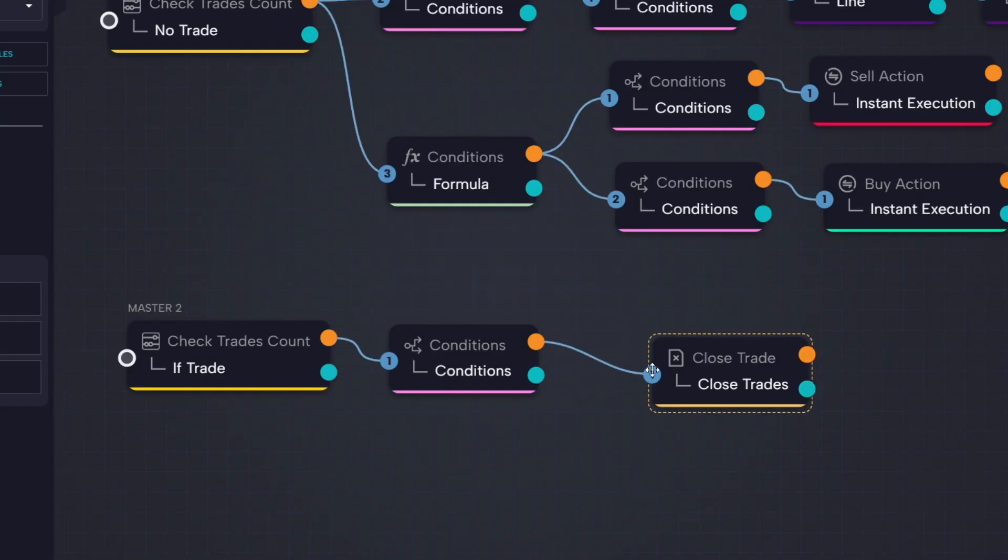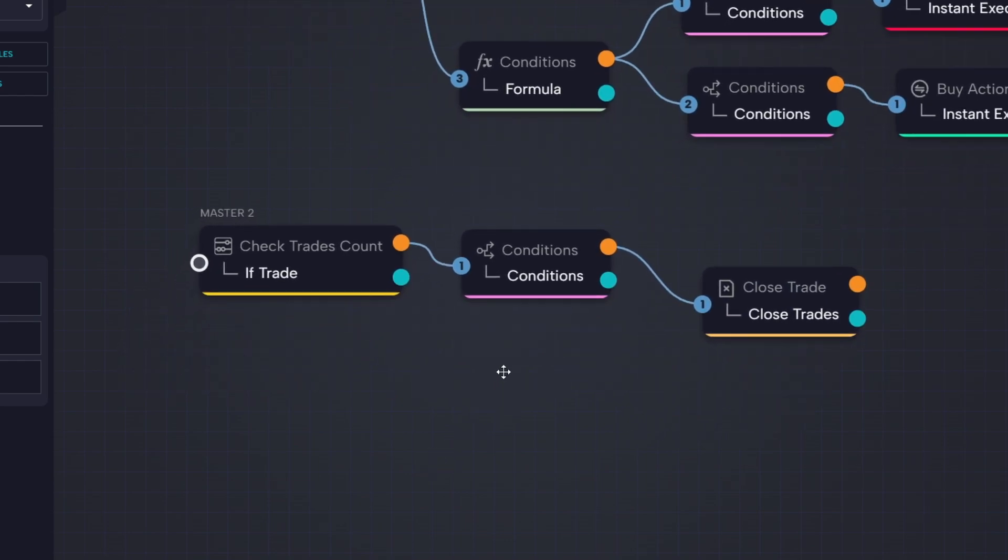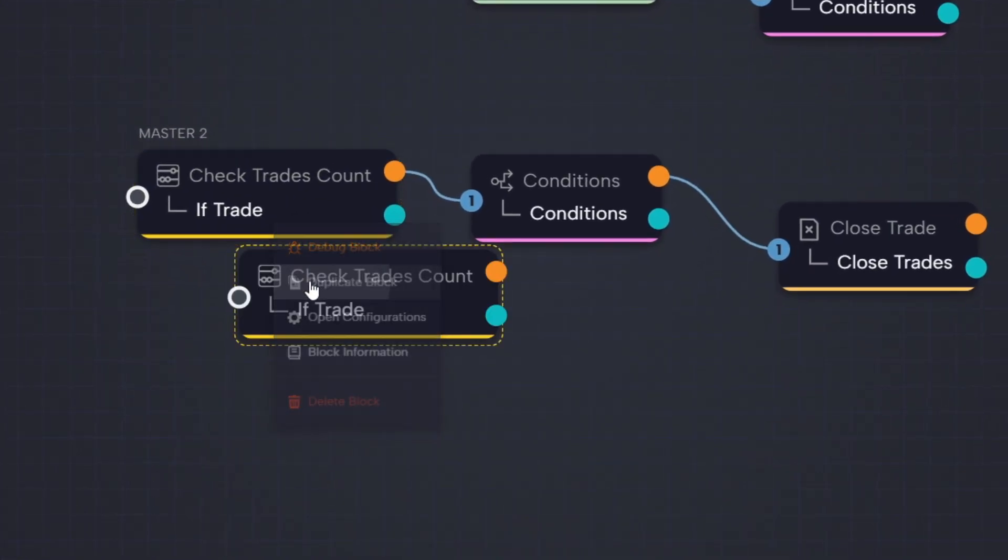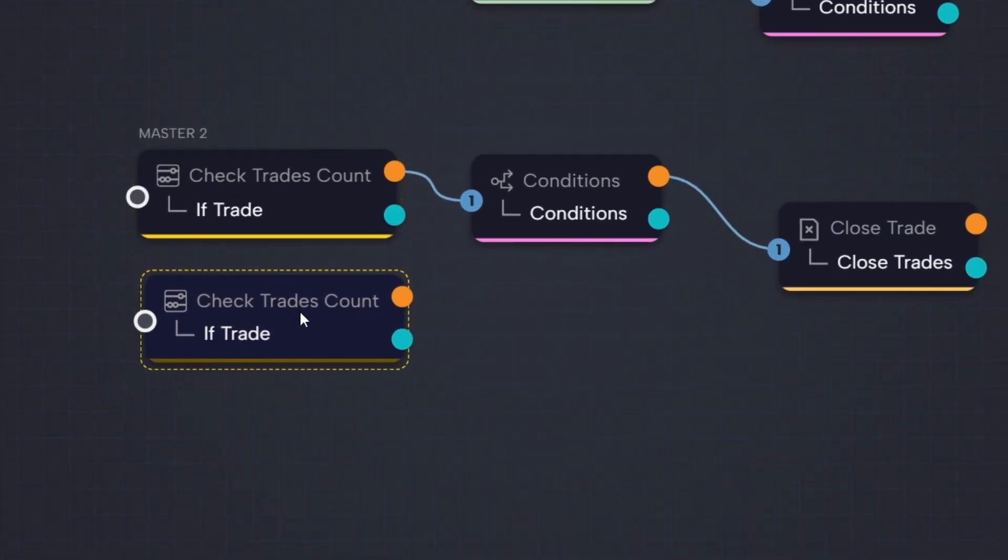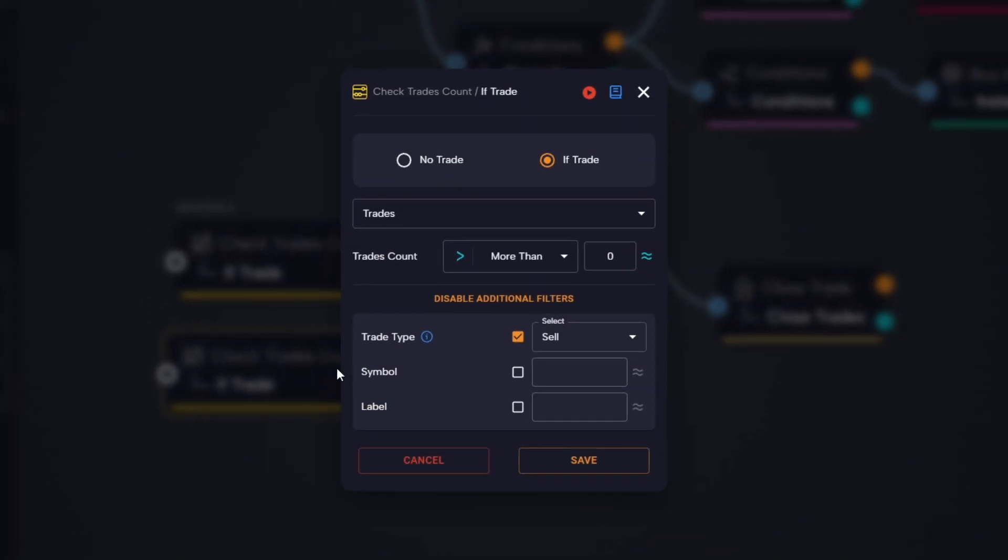Now we move on to closing our long positions. To do that, we duplicate the check trades count block we just created and simply change the trade type from sell to buy.